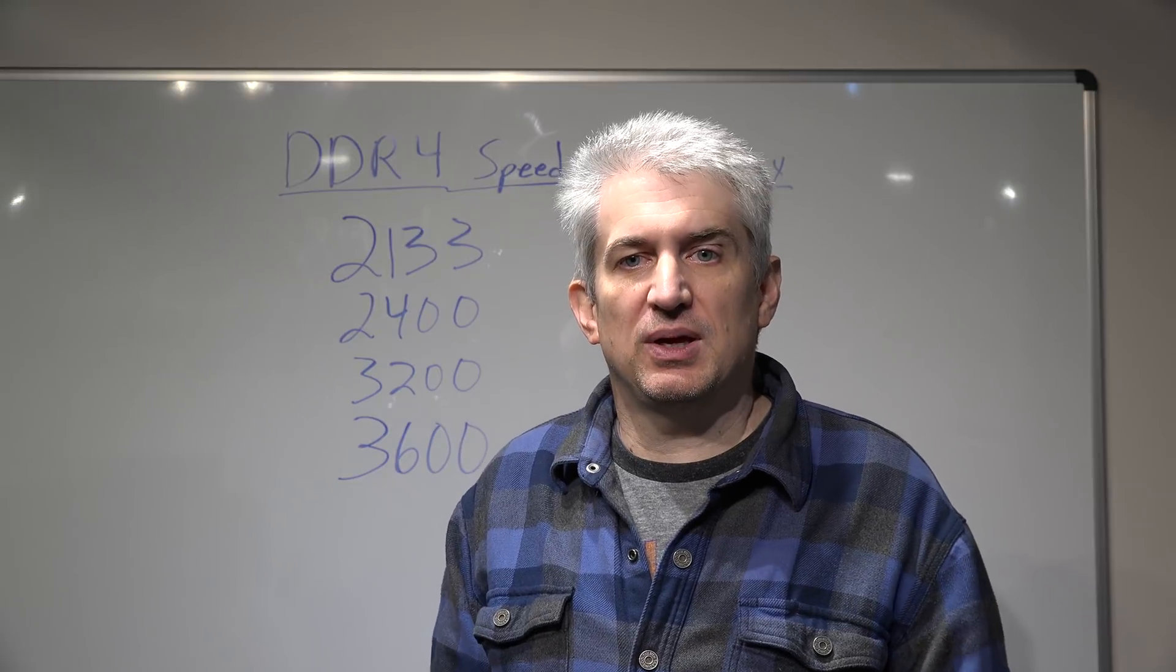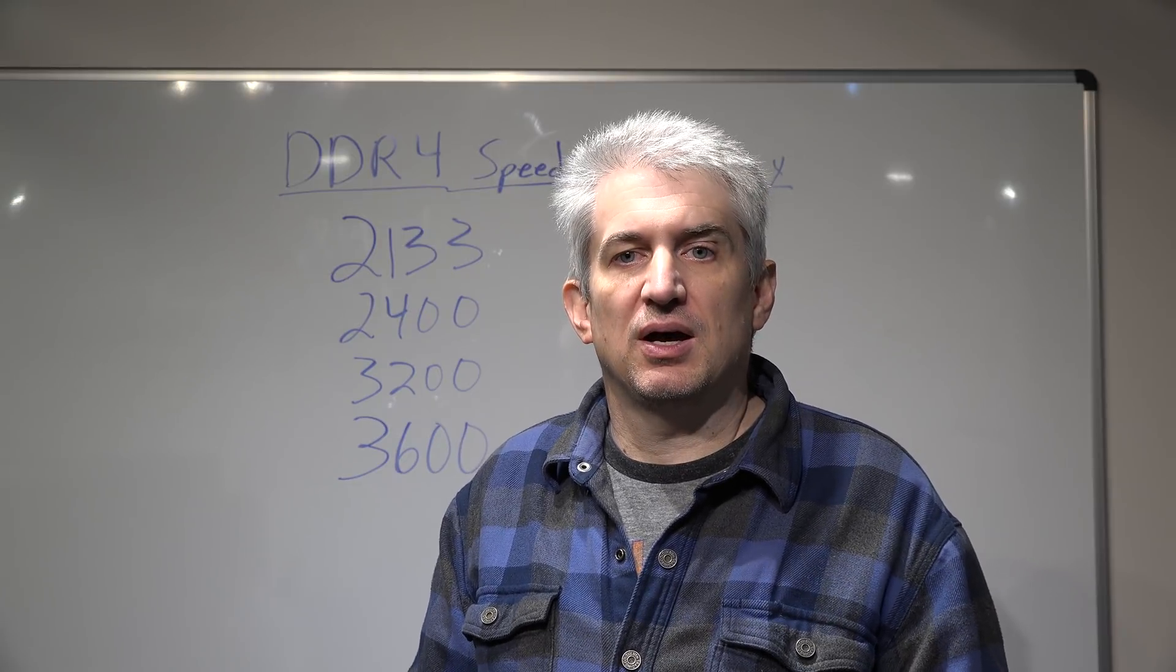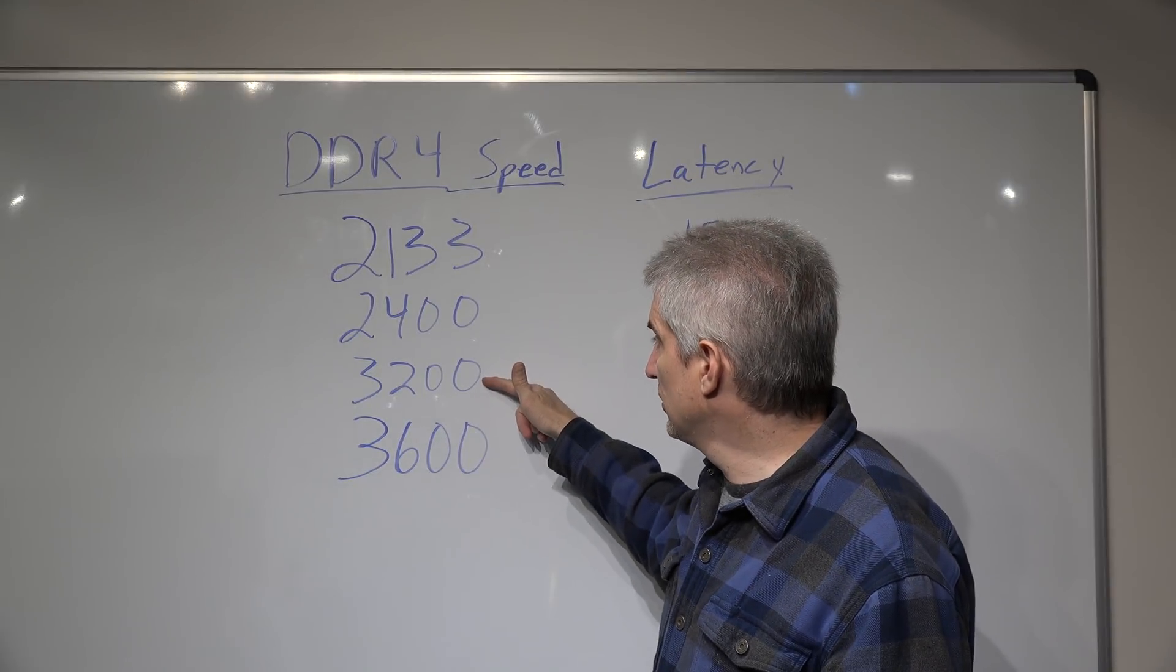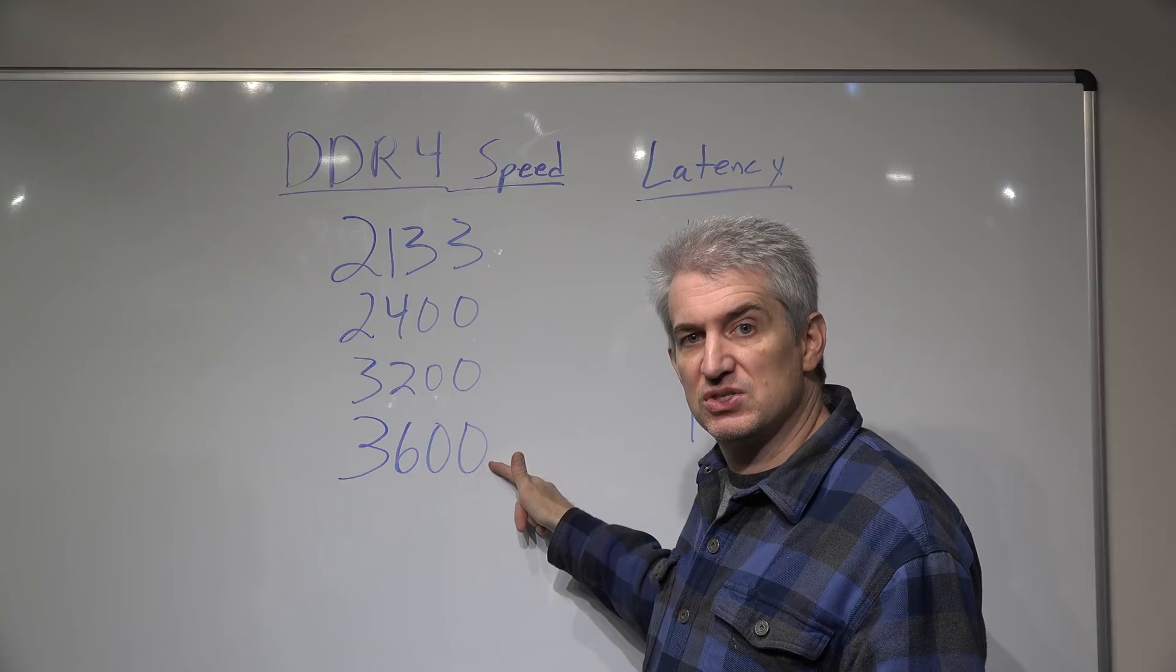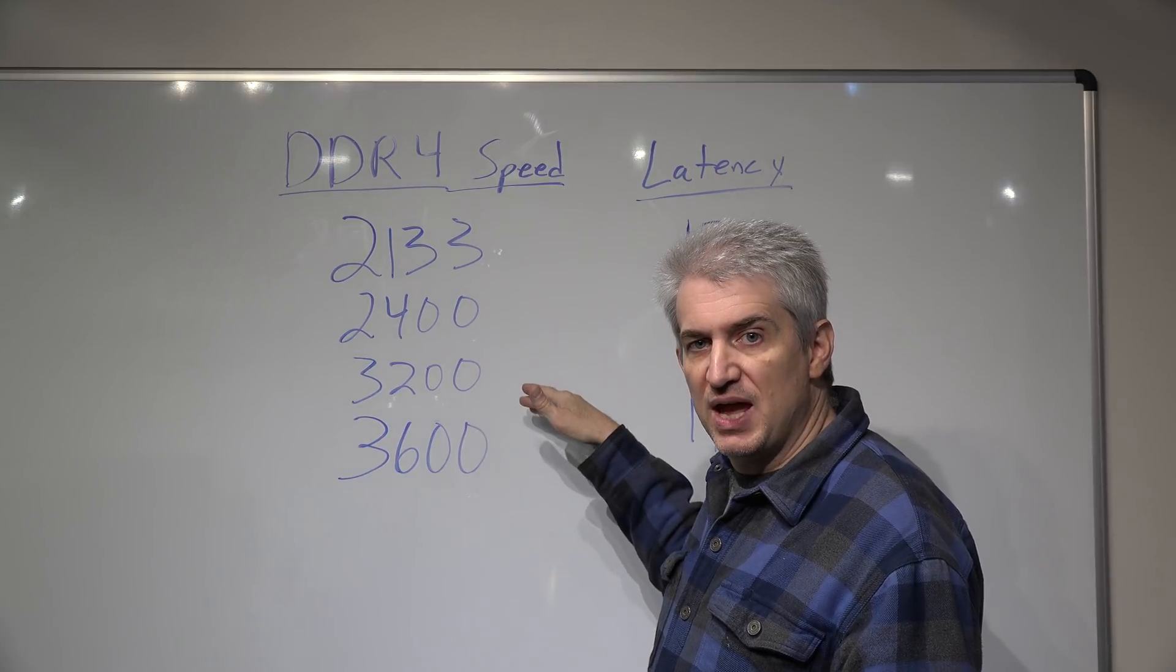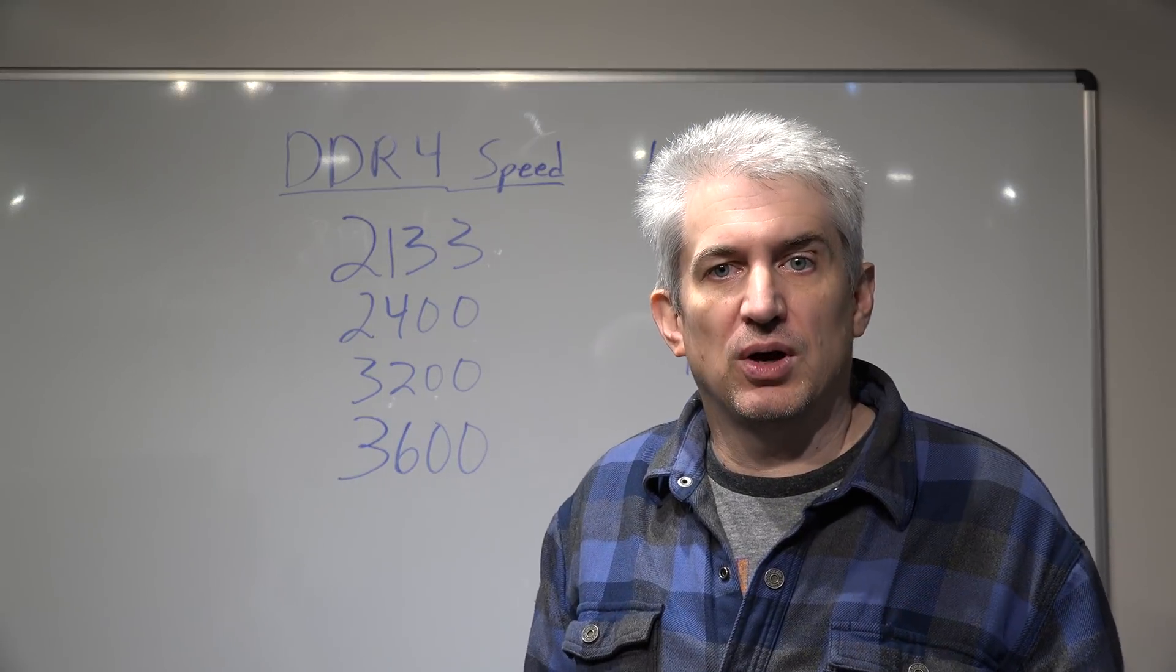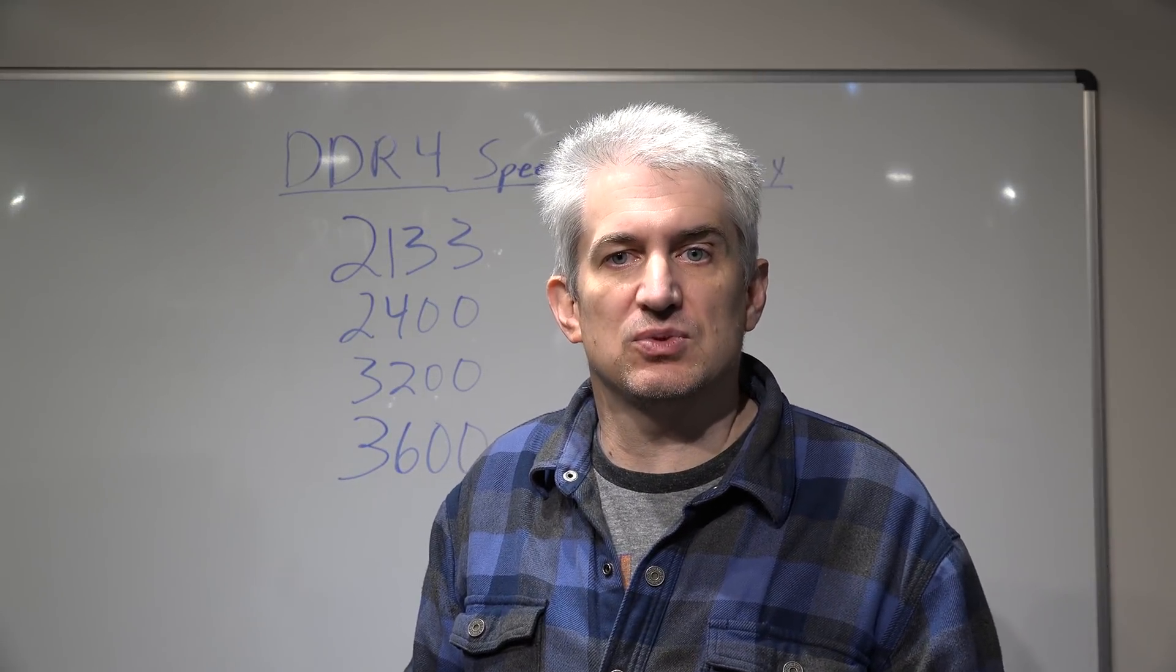So hopefully this has been eye-opening and informative, it was to me. There is a point of diminishing returns to notice, once we cross over from 3200 we start to move into this 3600 area, that's where things start to tail off. So right now it looks like the sweet spot is 3200 and that's actually what we're using in our RTX systems today.